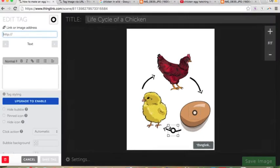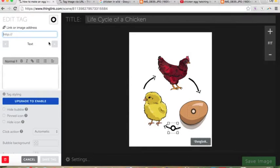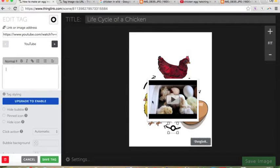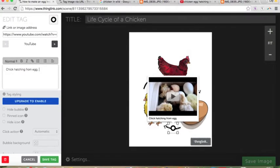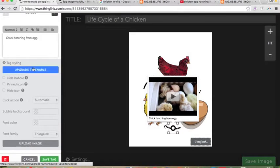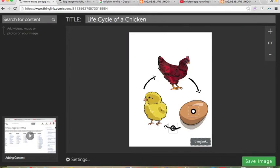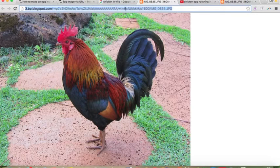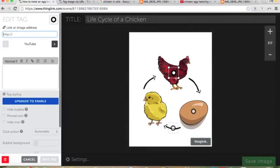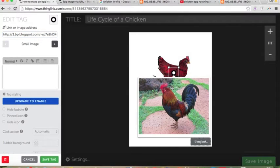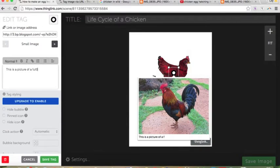I want to include the chicken hatching video into my ThingLink. I can put it right here showing the egg going to the chick, then place the image right there and it shows up. I can label it 'chick hatching from egg.' You need to upgrade to use some services, but you can use most with a free account. Then you just save the tag and it's right there. With my chicken image, I copy and paste it, put it on the chicken, and it pops up — you can say 'this is a picture of a full grown chicken' — then save that tag.